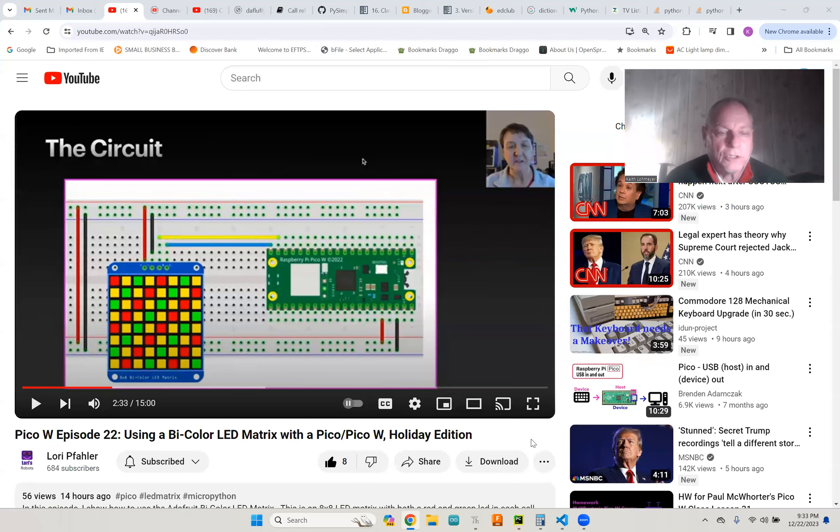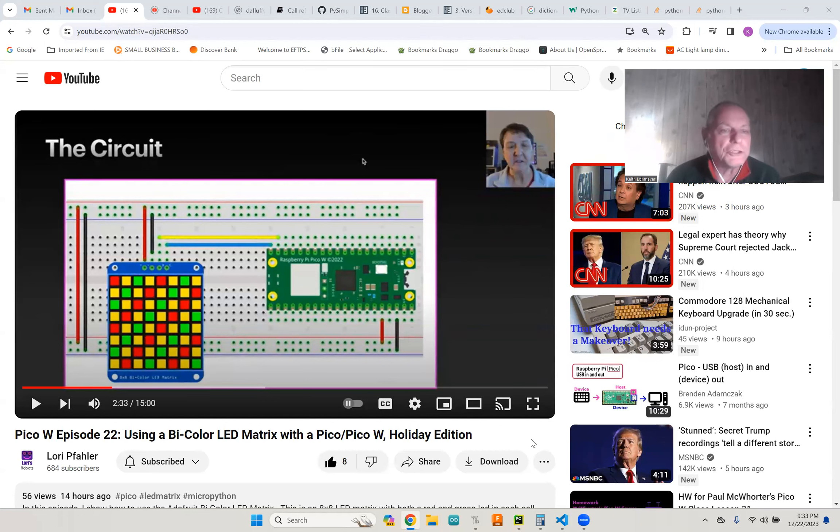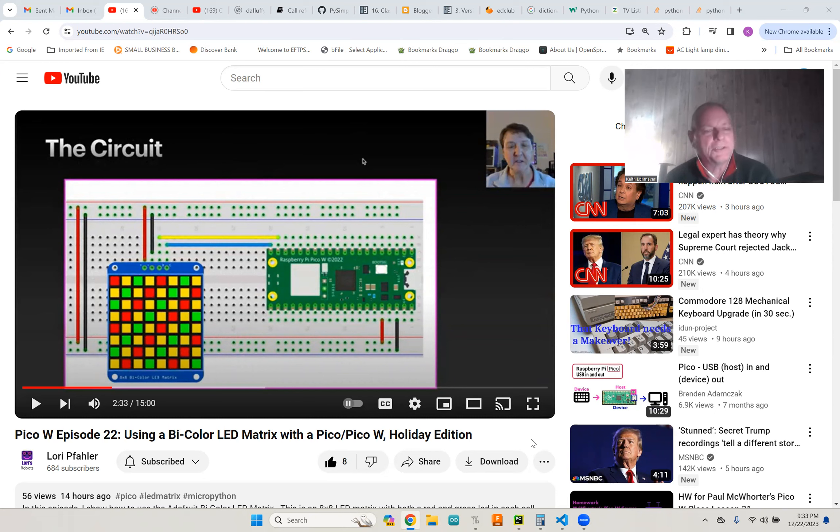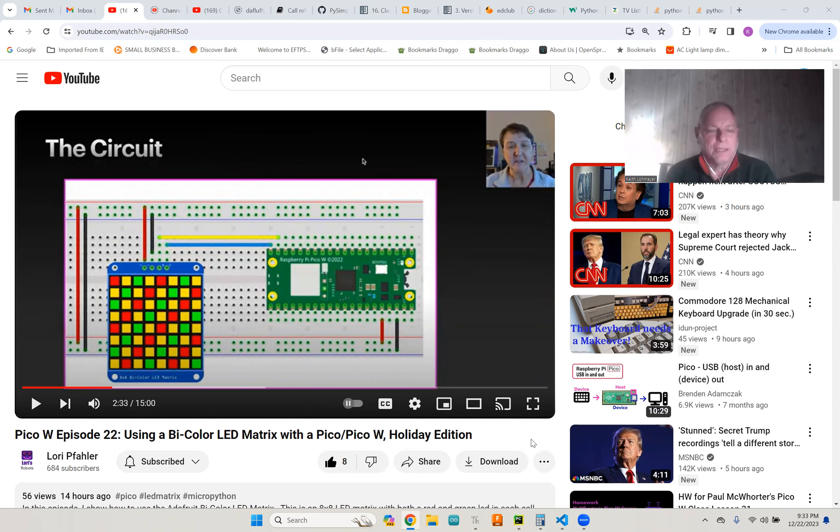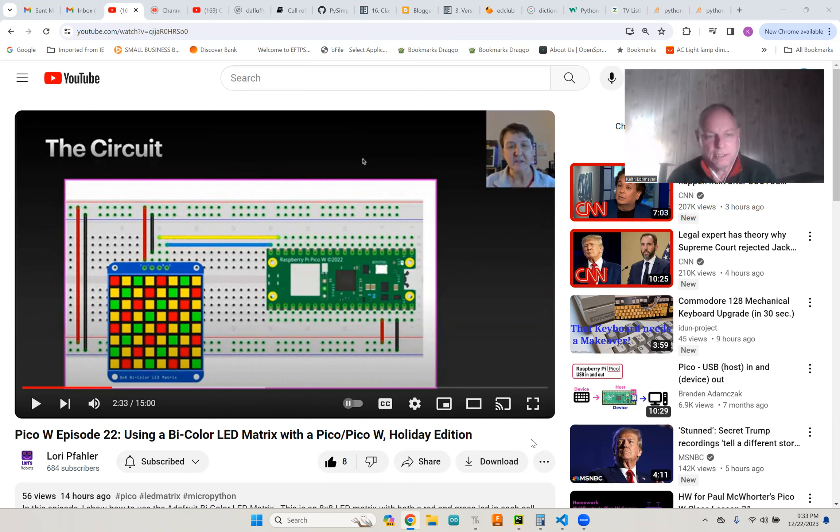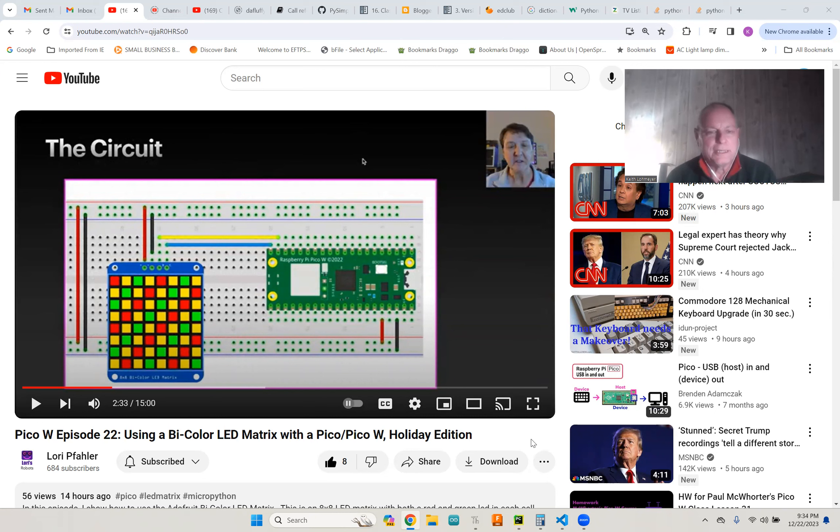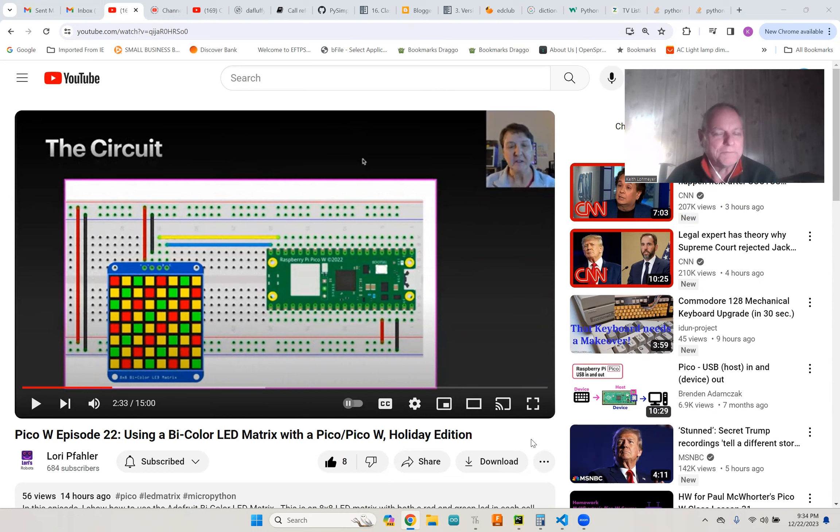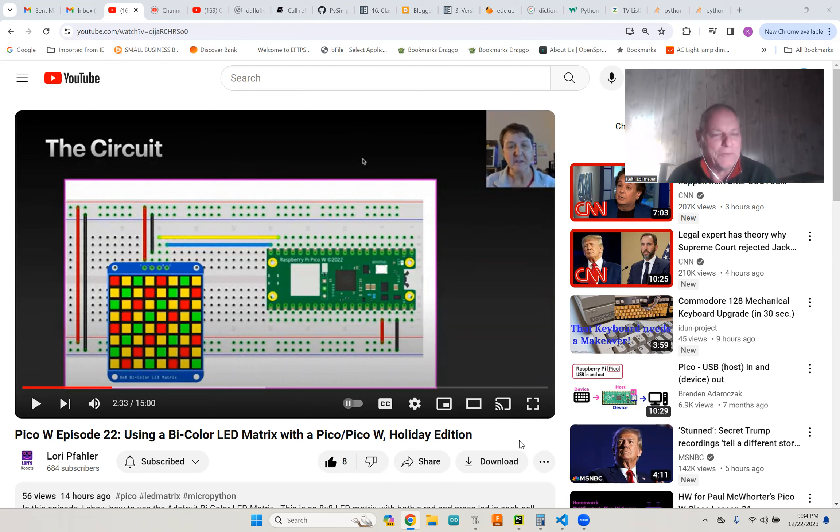Hi, I follow a YouTuber with a channel called Laurie's Robots. Today or yesterday she posted a lovely video on controlling a bicolor LED matrix. You've got red and green, and if you mix them together you get a yellowish orange color. I had never played with those and I don't have one in stock, so I might or might not end up buying one just to try it out.